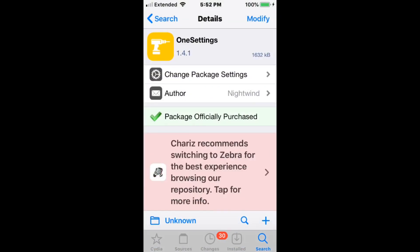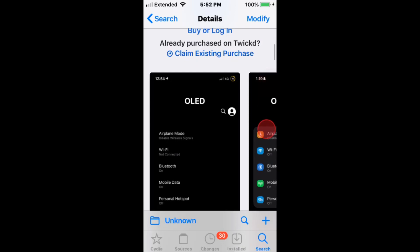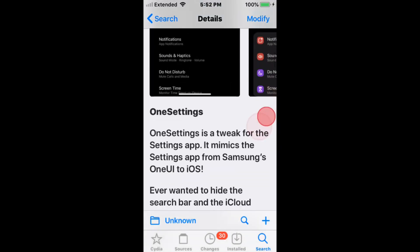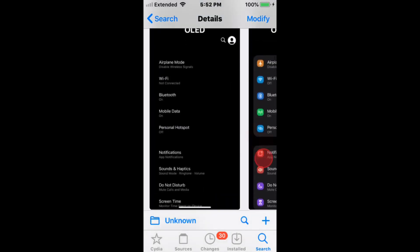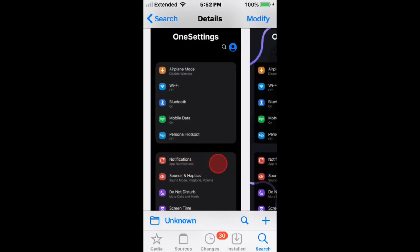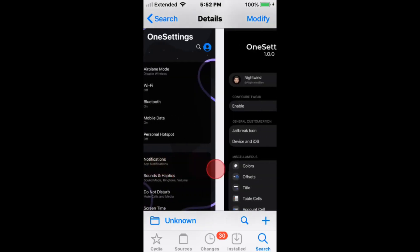Next we have One Settings, a tweak for settings app that mimics the settings app from Samsung's One UI to iOS. Pretty cool.